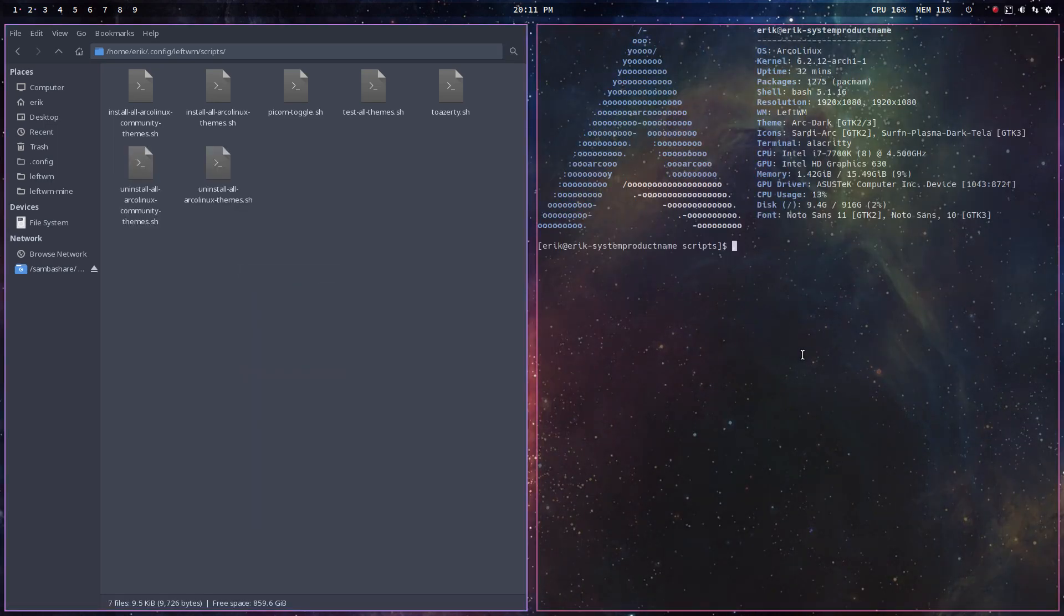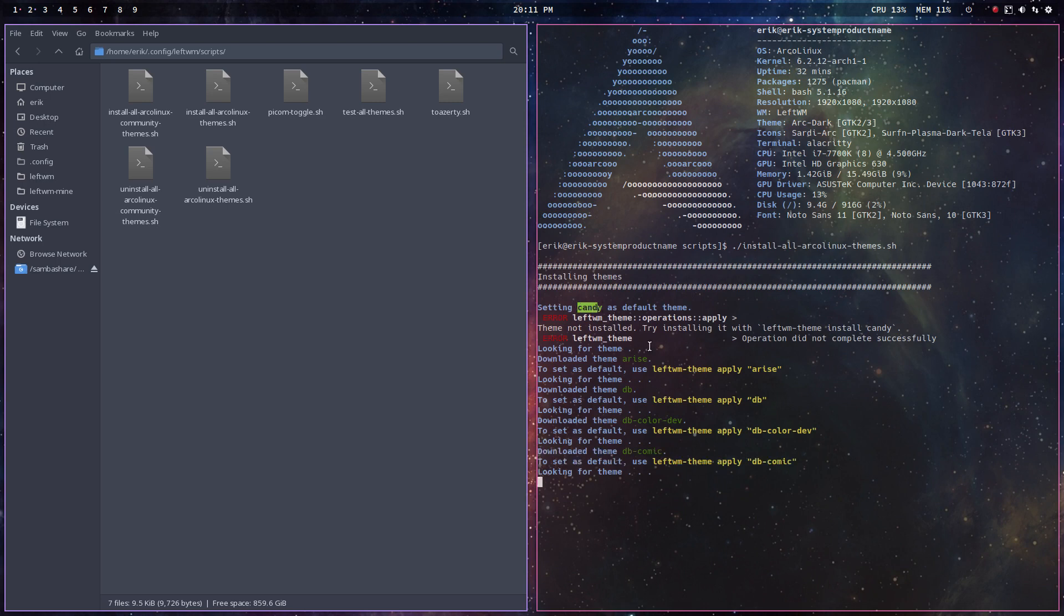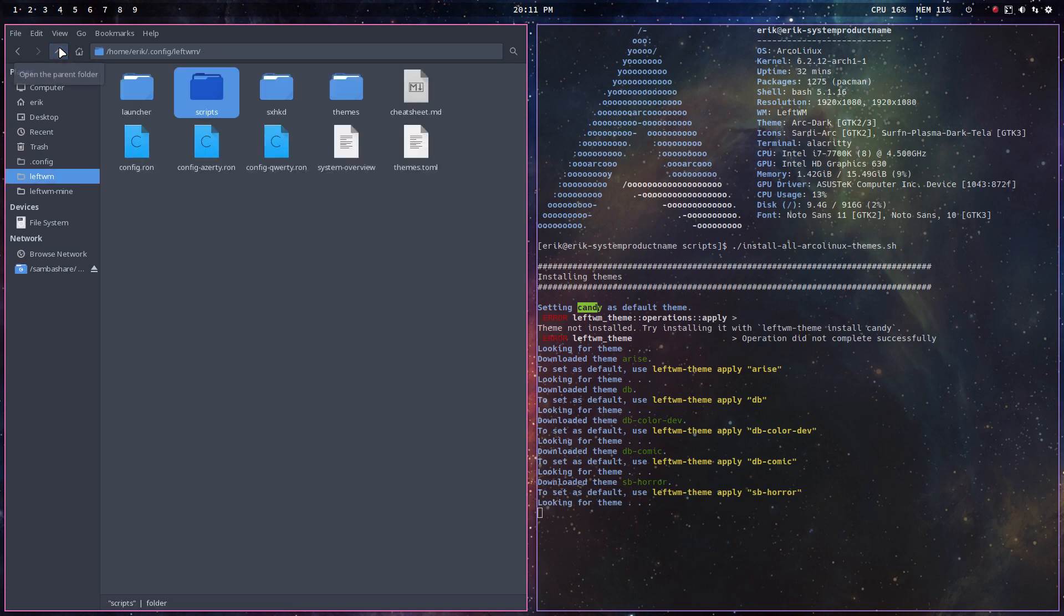So what you need to do with that is a dot, a slash, and tab. And then, themes. That's it. It tries to install candy, but it's there of course. And it's going to get all the others. What's happening to your system?